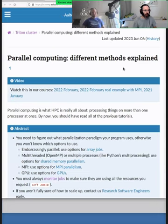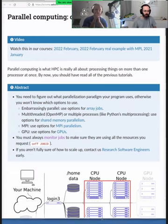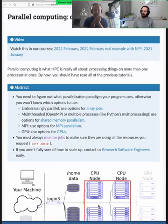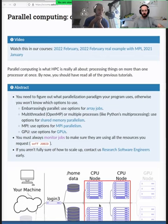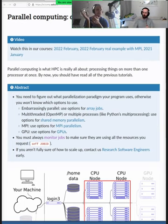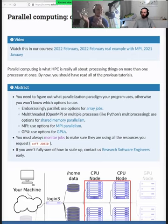So, parallel computing — different methods explained. The first question: what does parallel in general mean? Parallel means that we're doing more than one thing at the same time.